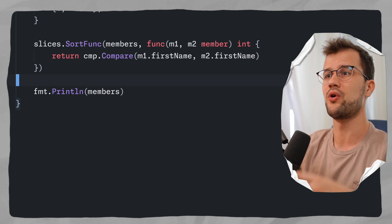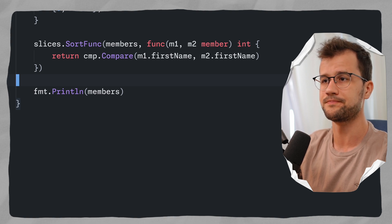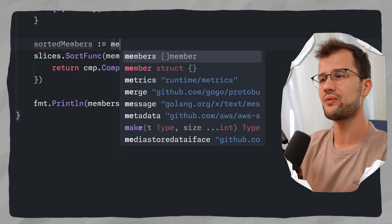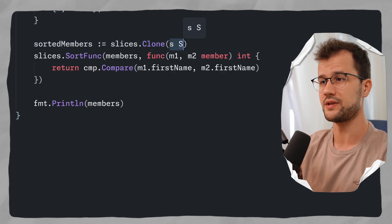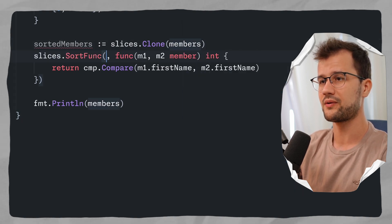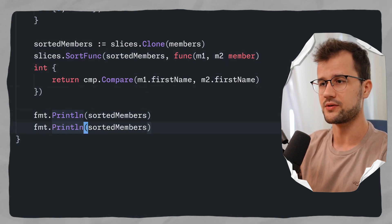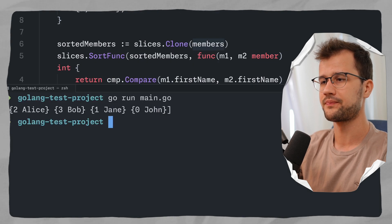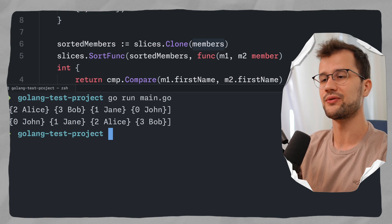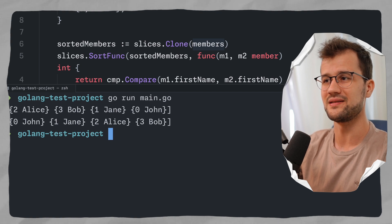But our use case says we do not want to manipulate the original array. How can we do this in Go 1.22? We can achieve it by declaring a new slice called sortedMembers and cloning the members slice using slices.clone. With that we now have two slices in memory. We can print sortedMembers and also the original members, and we get both the sorted and unsorted slices back. But Go would not be Golang if there isn't an easier way.